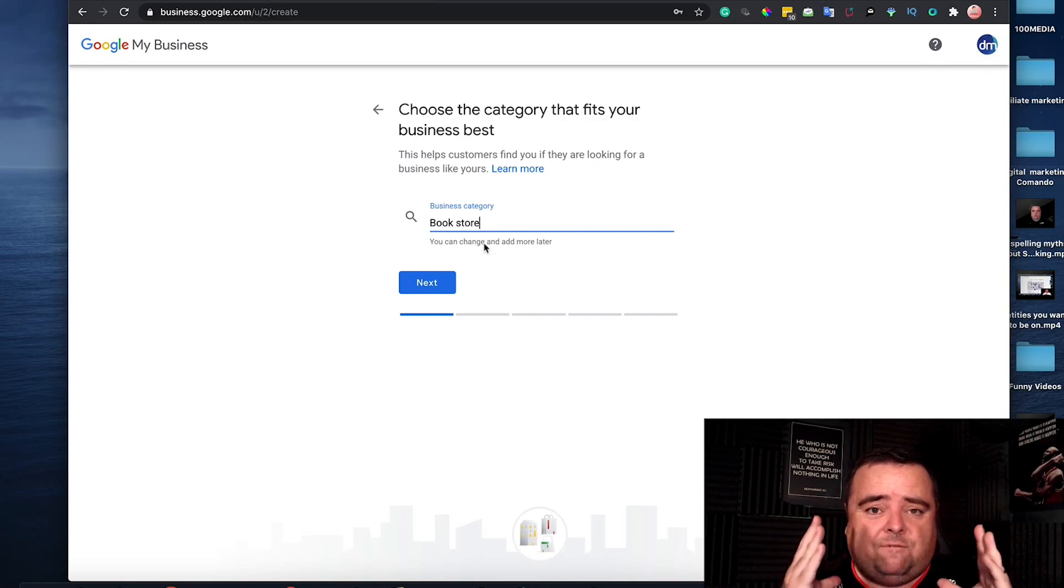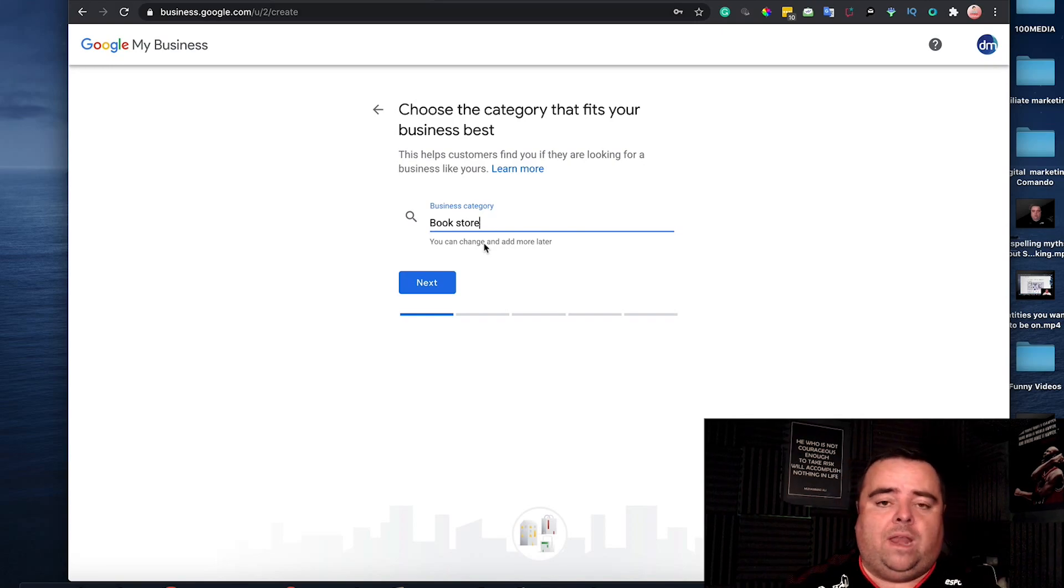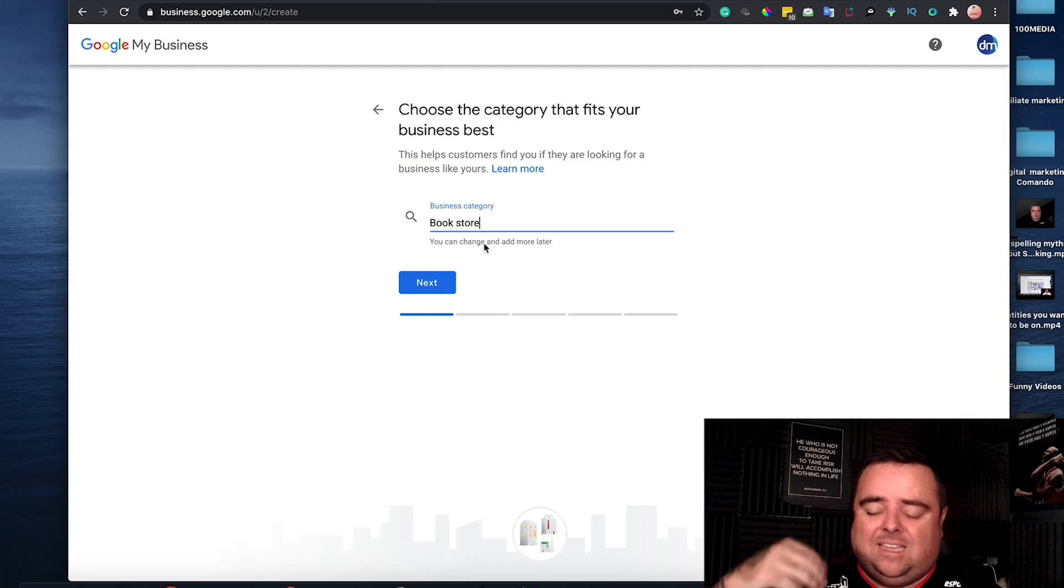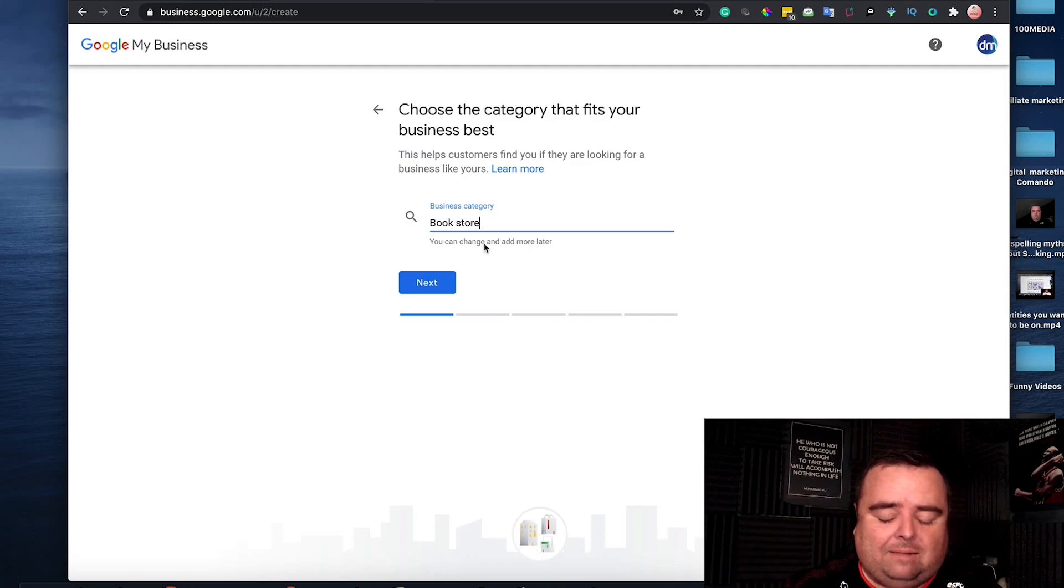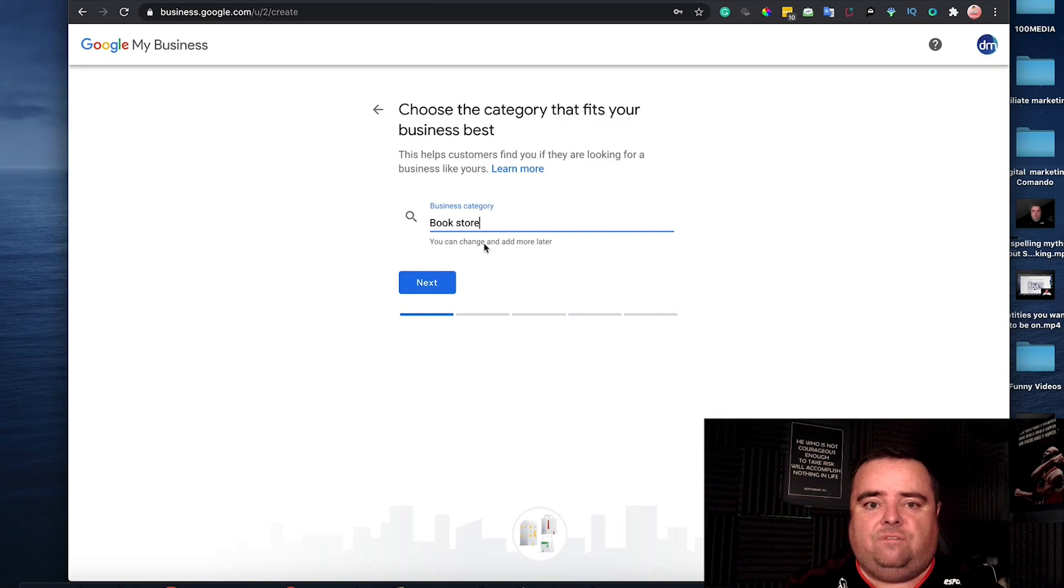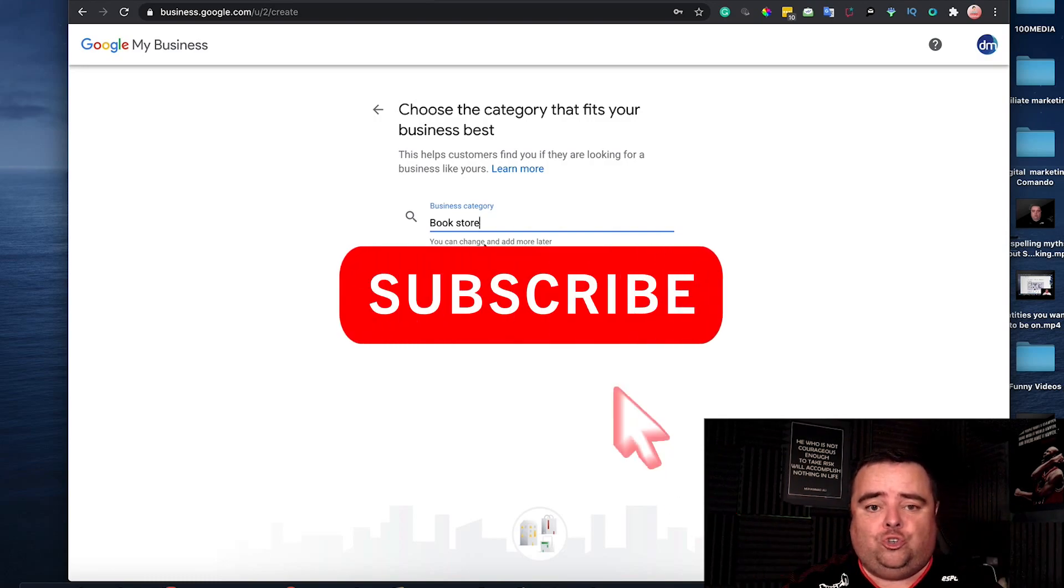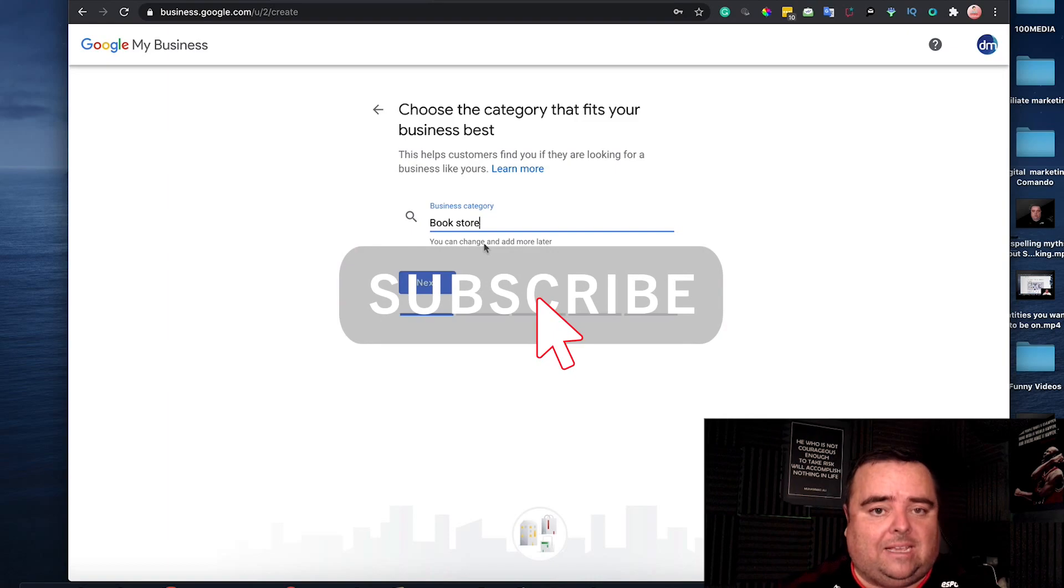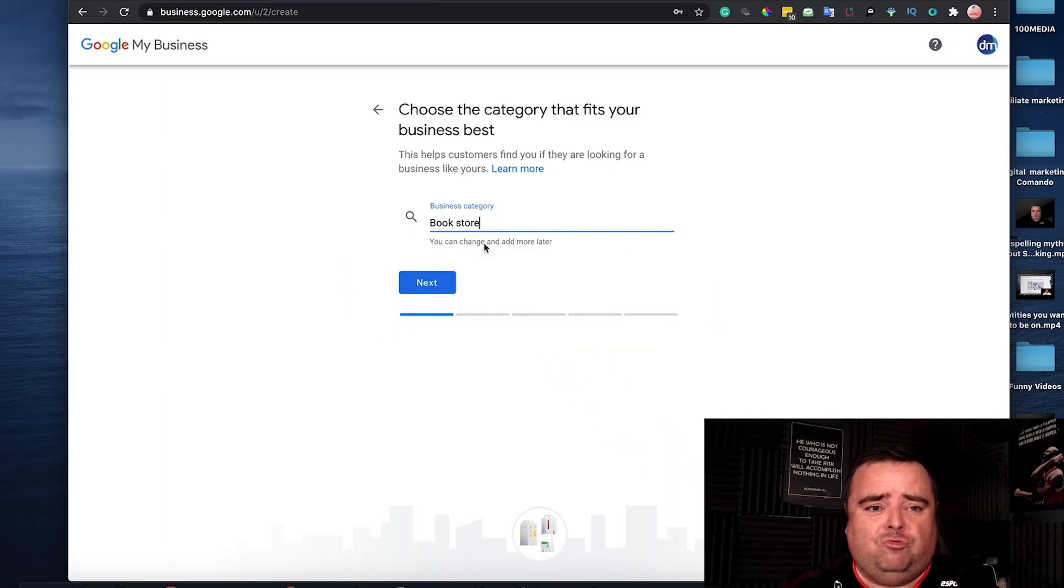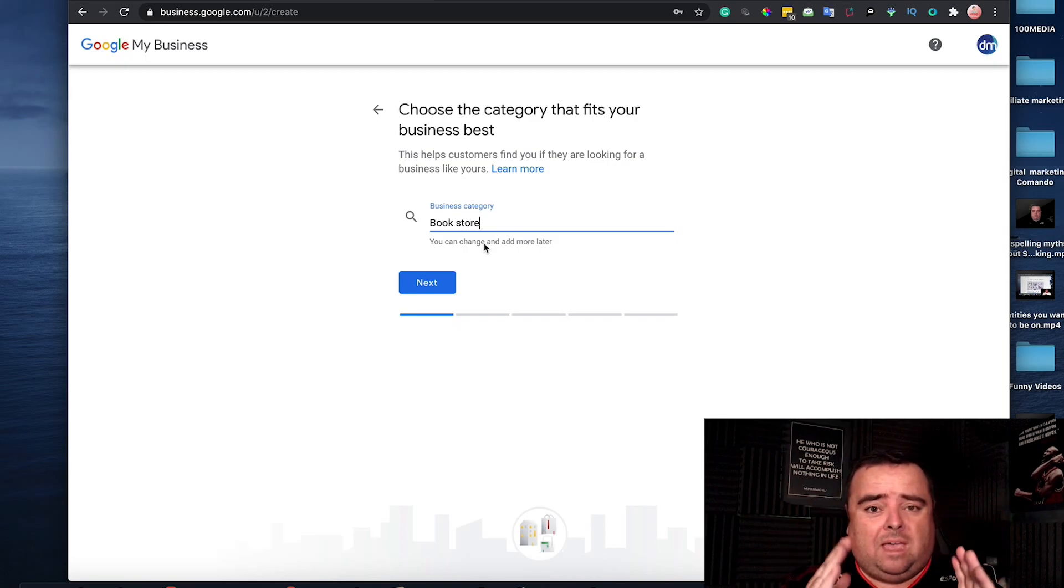That is the first step you're going to take when it comes to doing your GMB. Get it verified, get that postcard through the door, and make sure that it's live. That's the first step. In the next video, I'm going to show you what the next step after that is. But setting this up is really simple and really easy. So go away and do that just now.